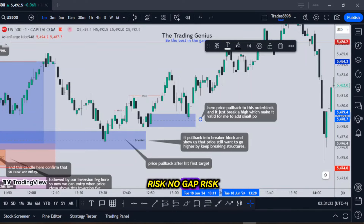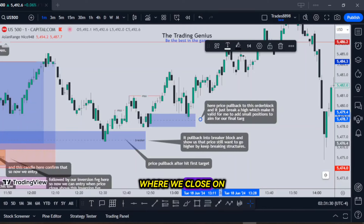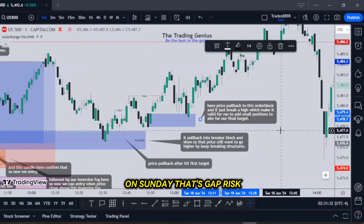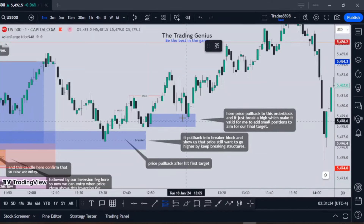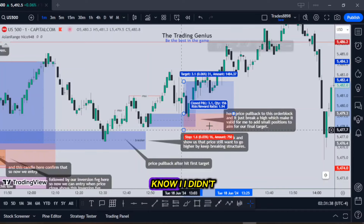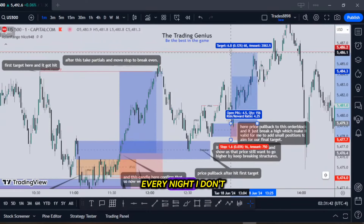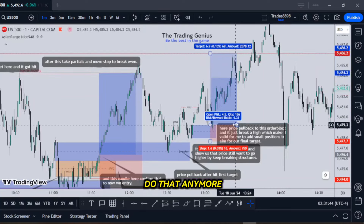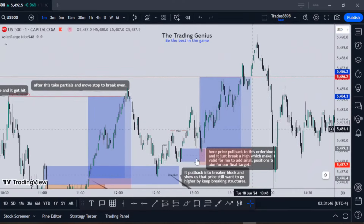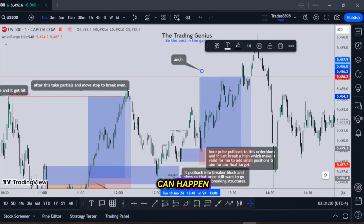You have no overnight risk, no gap risk. Gap risk is the difference between where we close at 5pm and where we open at 6pm, or where we close on Friday and where we open on Sunday. In years before, I didn't mind holding over the weekend, I didn't mind holding overnight. I don't do that anymore and I will never do that in the future. I don't trust what can happen.